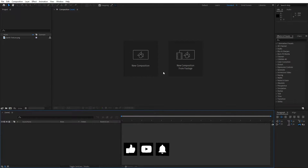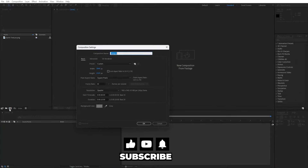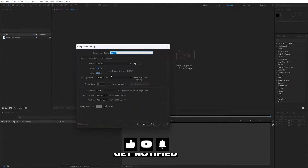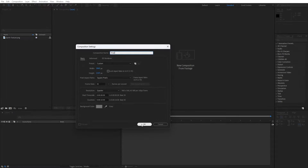Alright, we're here in After Effects and first, like always, let's create a new composition. Hit on this little icon — this is going to be the final composition. You can hit Ctrl or Command plus N, and this is going to be 3840 by 2160, 30 frames per second, and duration 10 seconds long.